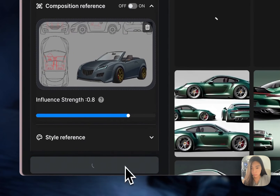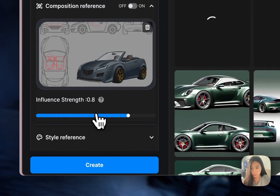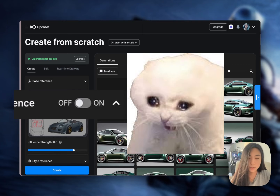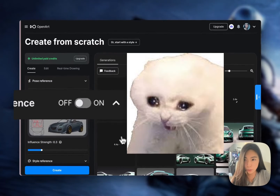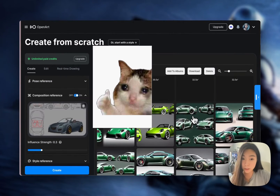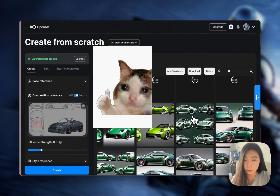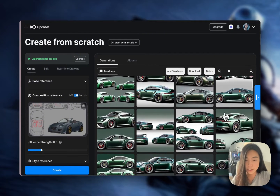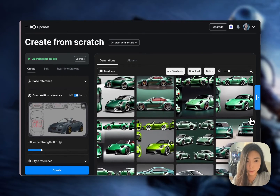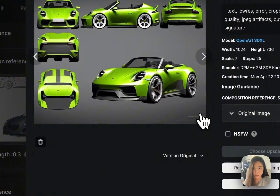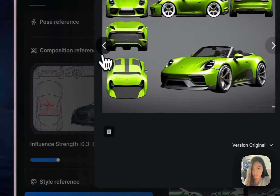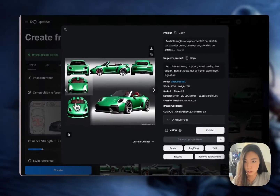I'm generating a bunch of different pictures with different strengths — I forgot to turn on a setting, which is such a waste of credits. But since I'm making the video, I'm allowed to waste a few. Alright, this is without the composition reference, and with it, it's more guided — this is what we're getting.